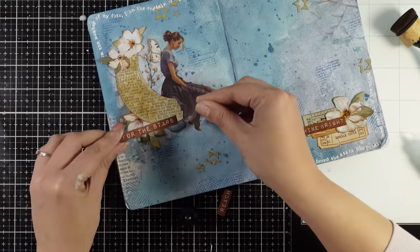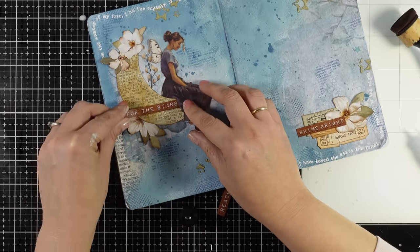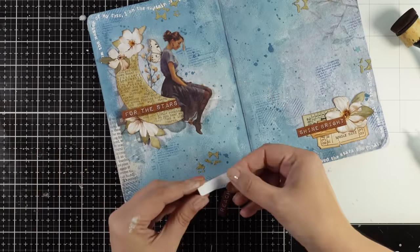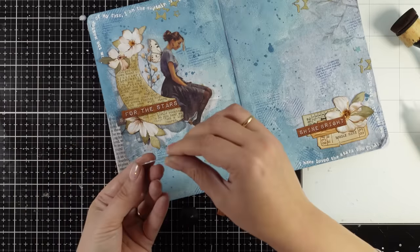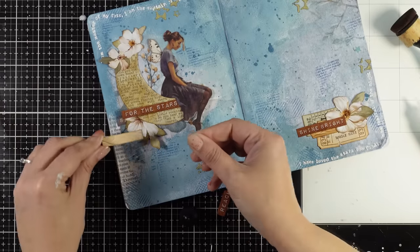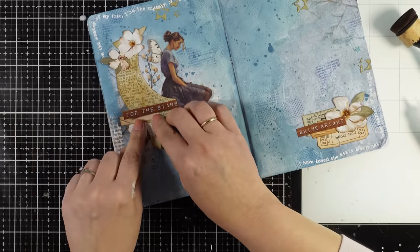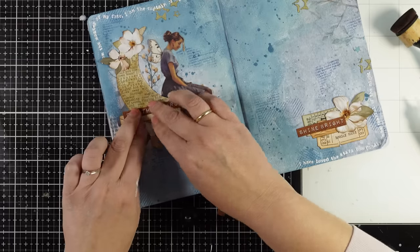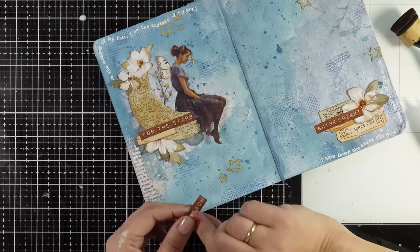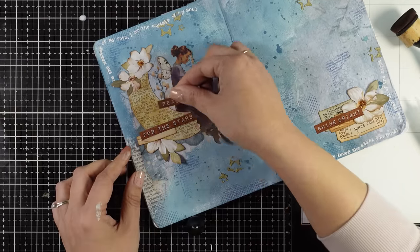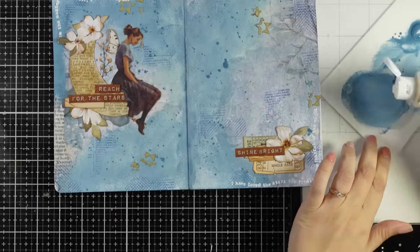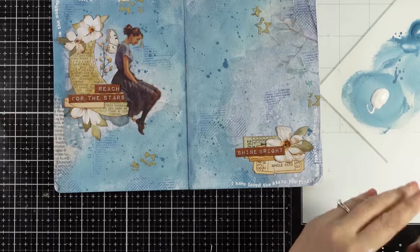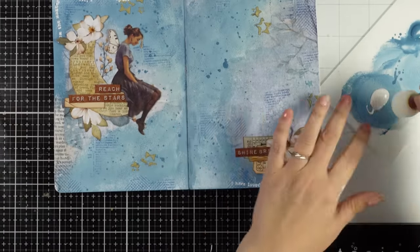I'm inking up the edges again like I did with the rest of the elements and sticking everything down using my matte glue. These phrases you can find in a chipboard version so you can easily use them on your projects and they'll add dimension. However, for an art journal I like to go flat - it's better for not adding too much bulk on your pages, so I cut them out from the pattern paper.